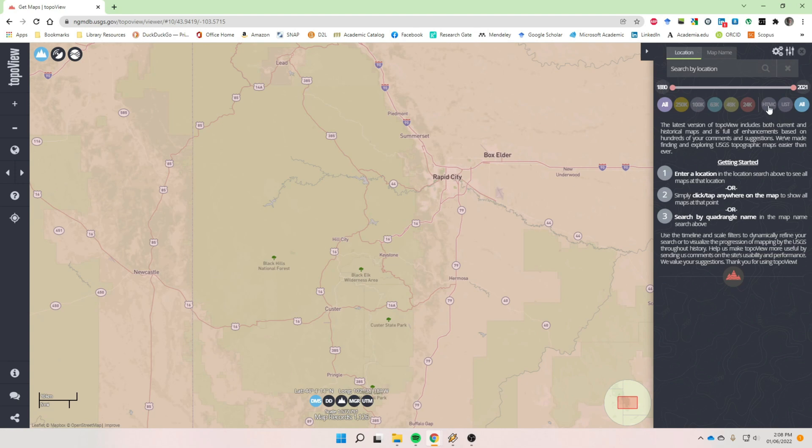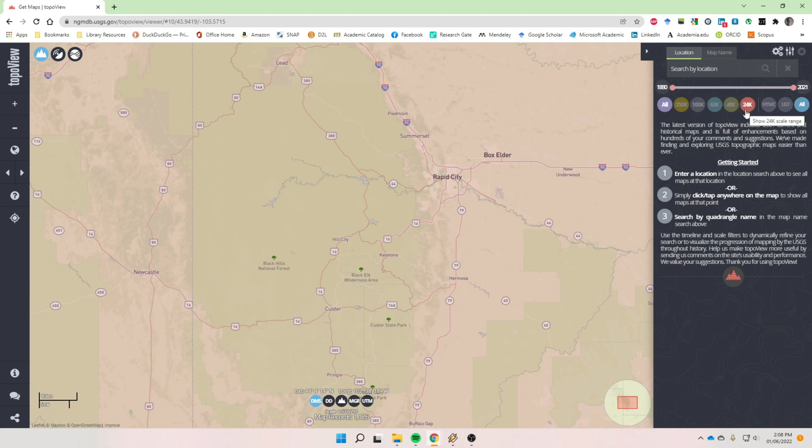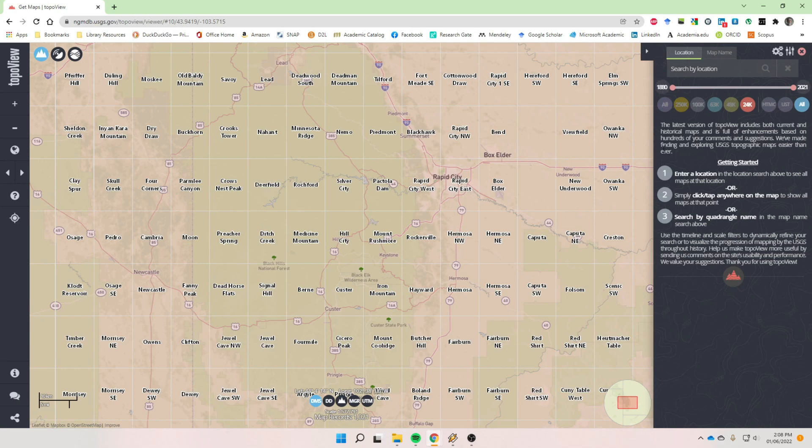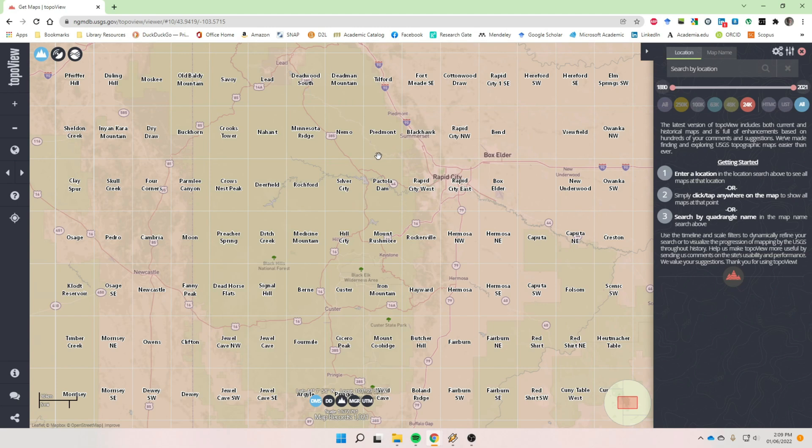Down below that is a kind of a menu with all these circles with numbers in them, starting from all to 250, 100, 63, I think that's 40, and then 24. And this is the scale of the maps. So one to 200,000, one to 100,000. The typical quadrangle map from the USGS, the topographic map series, is one to 24,000. That's this button, so I'm just going to click that.